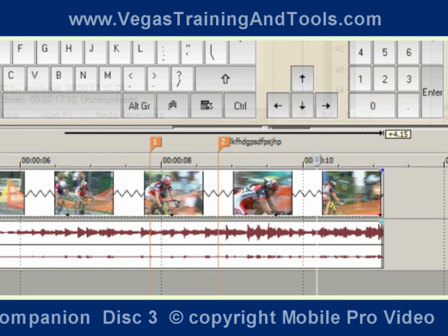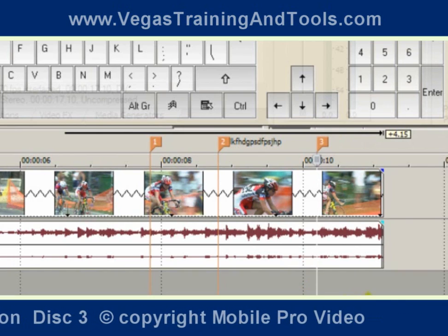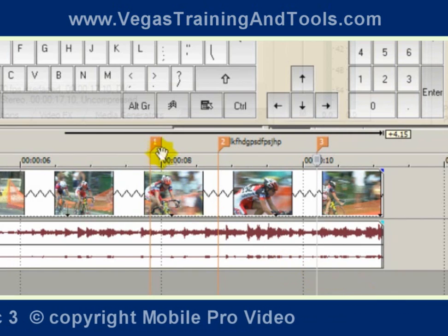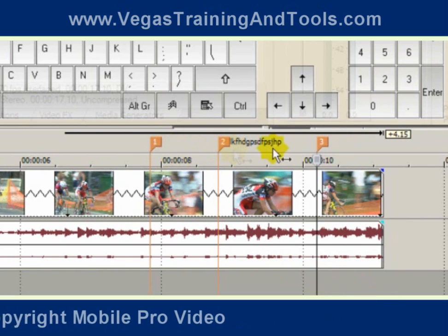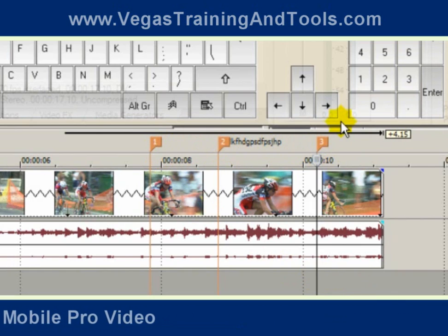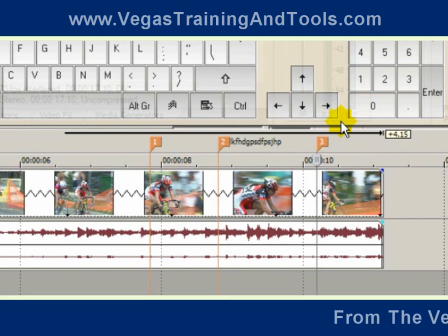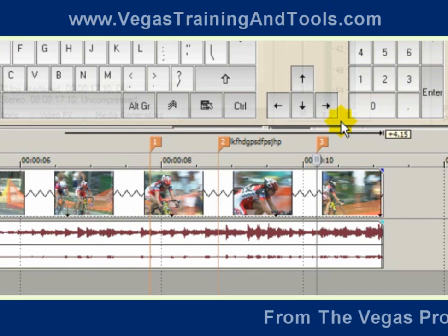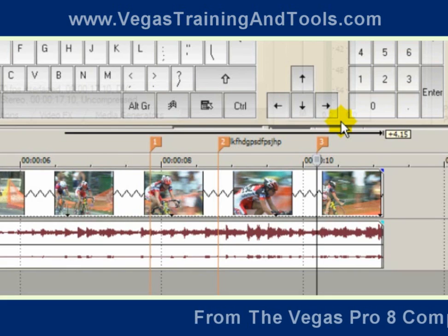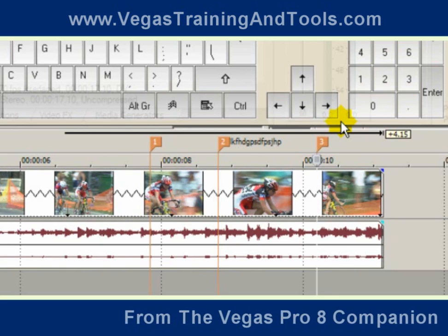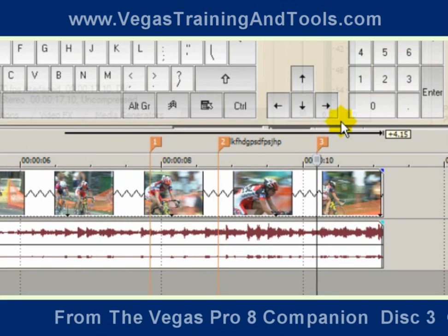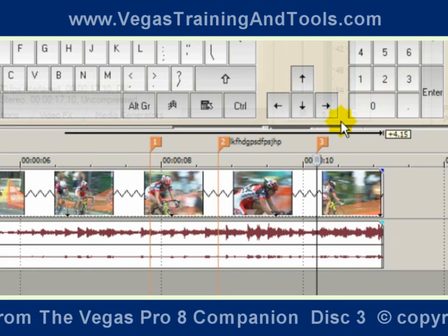Also notice that as I put markers in, they're being numbered 1, 2, 3. Even though you can put as many markers as you want in your project, it's only going to number them from 1 to 99.